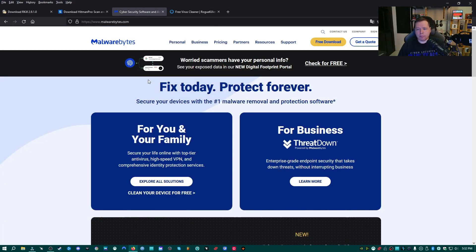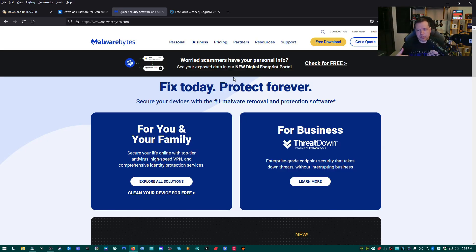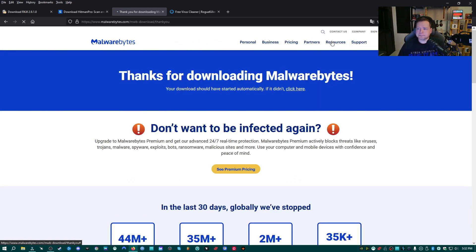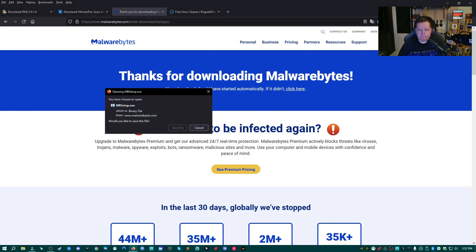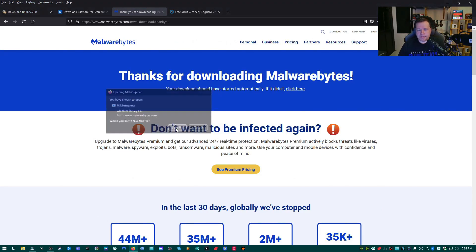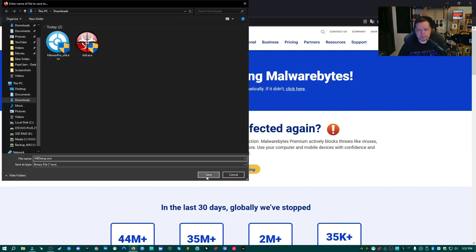And then after that, we're going to go over to malwarebytes.com. Again, all the links I'm talking about are going to be in the description. And then we're going to click free download and then save that.